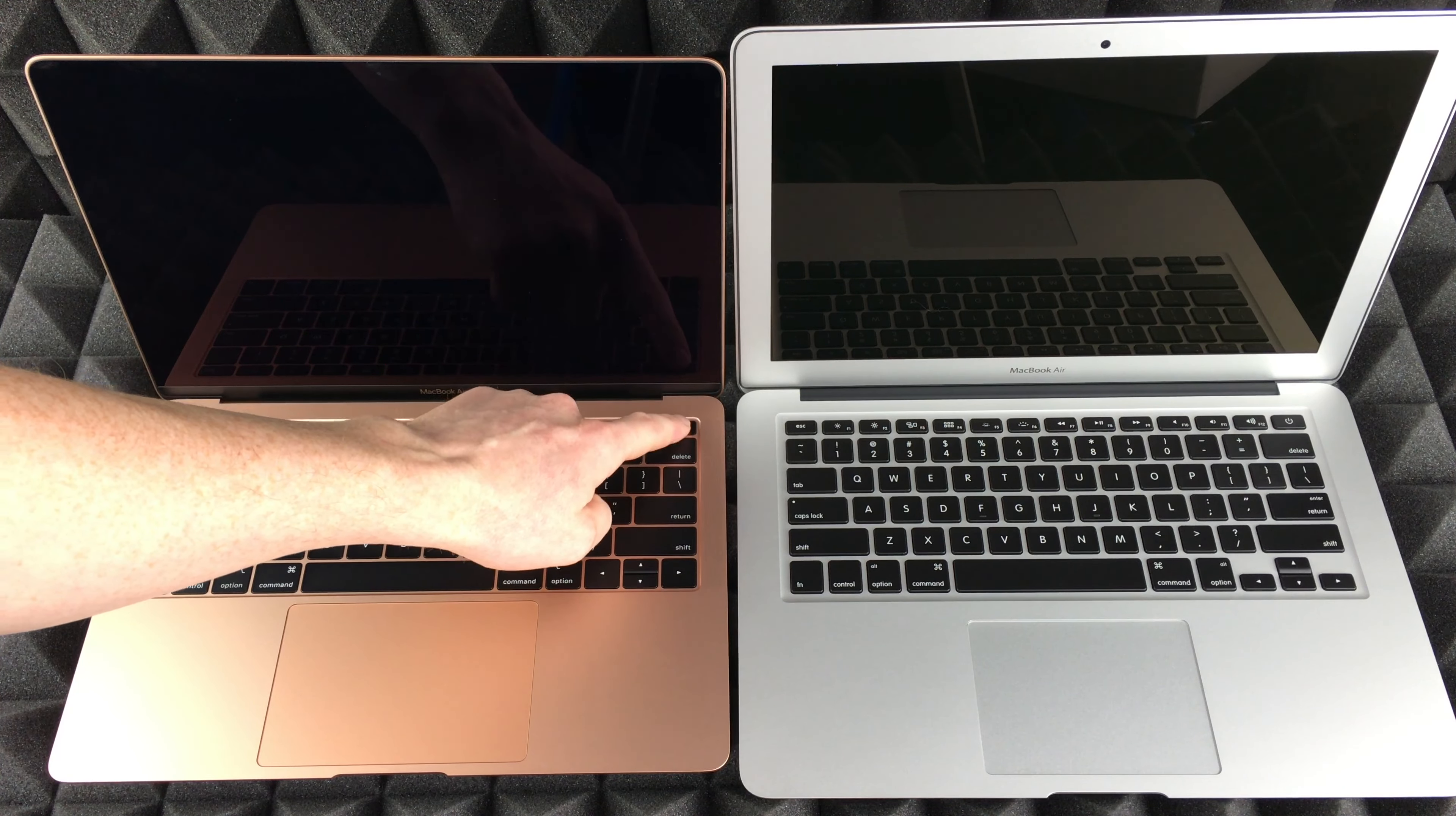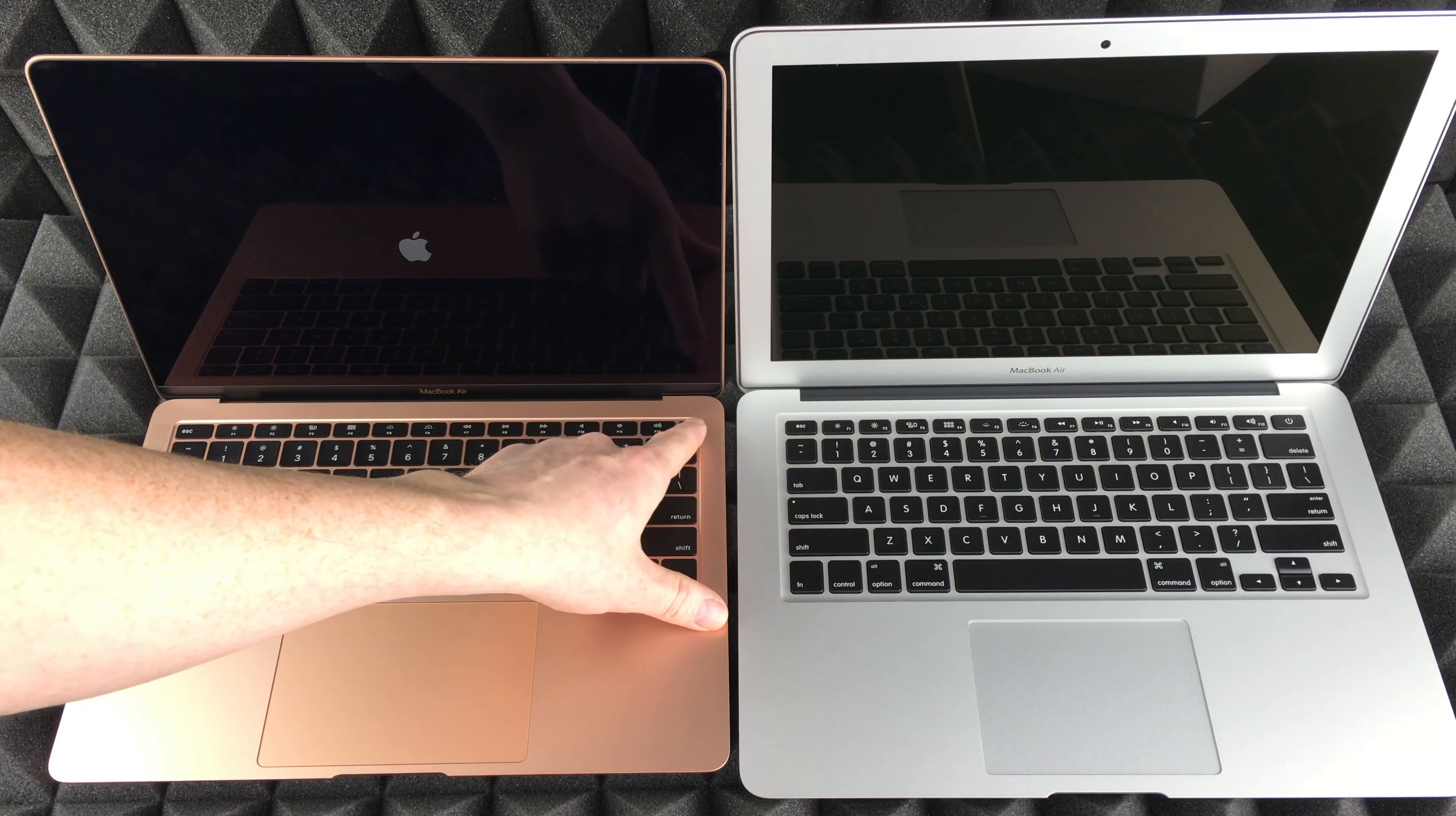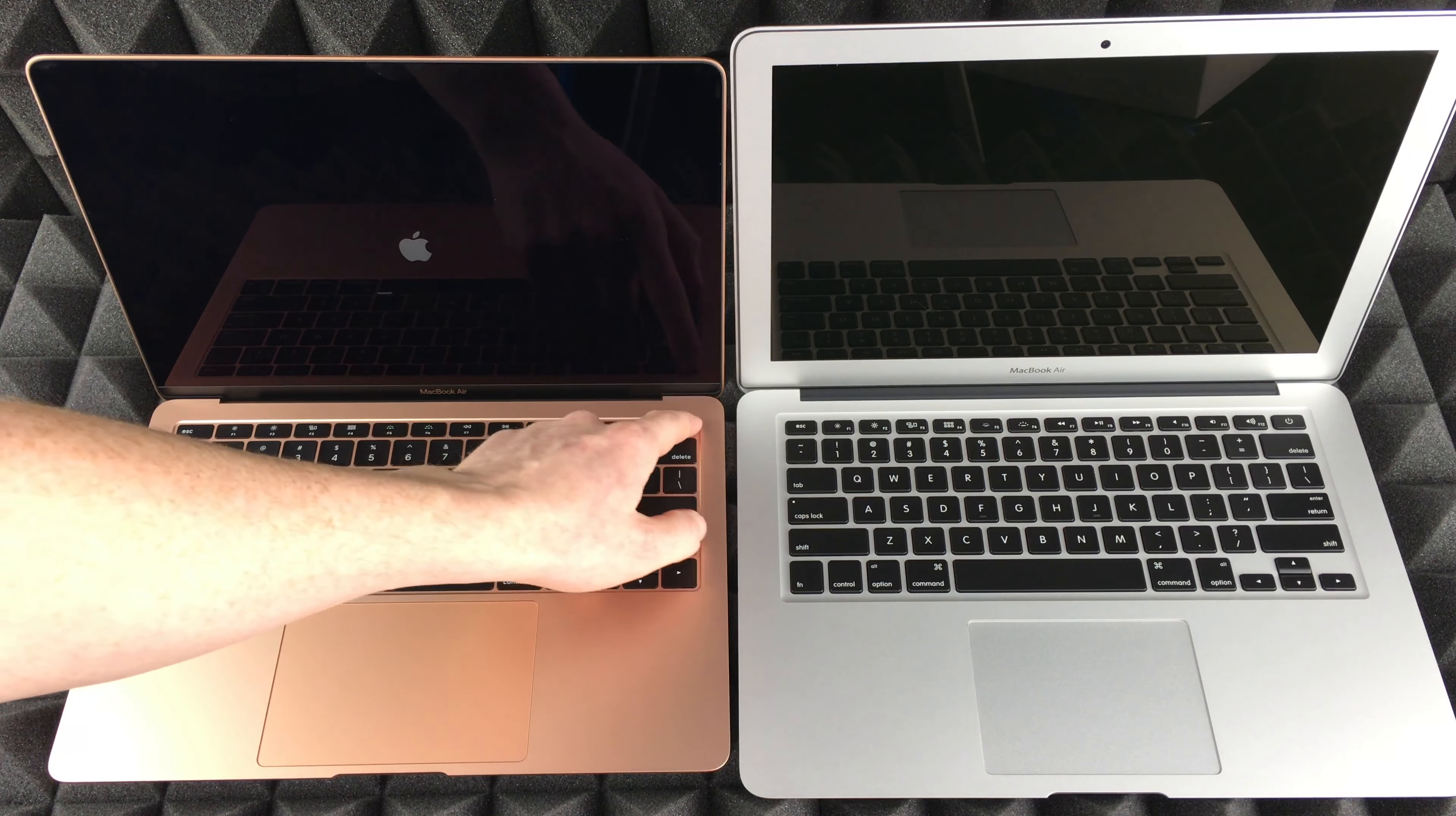Another obvious difference: you have Touch ID with the newer one, the older one you just have the power button. That doesn't mean that this one doesn't have a power button. That Touch ID is the power button, so you guys can just force shut it down by pressing that.